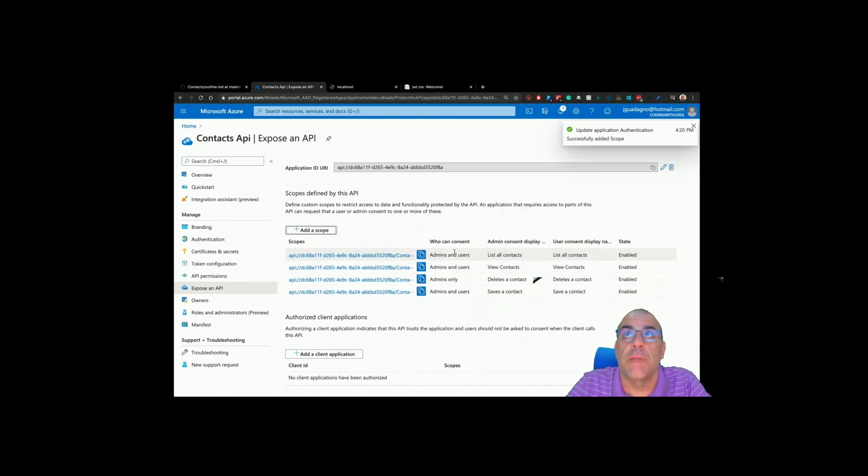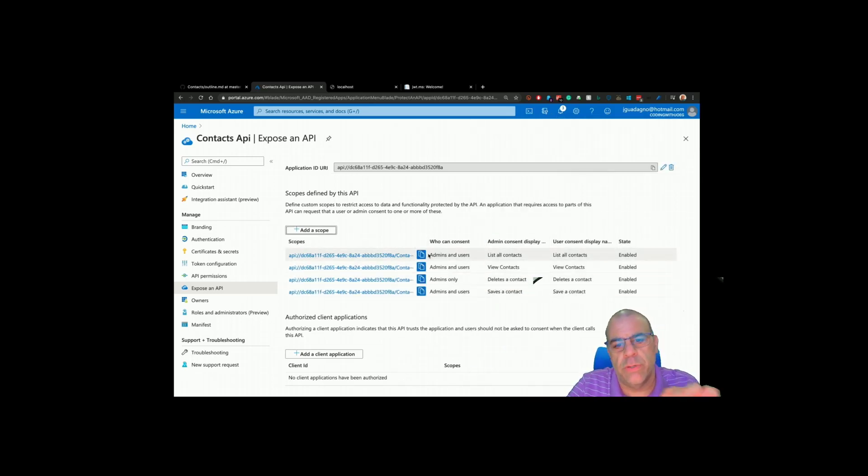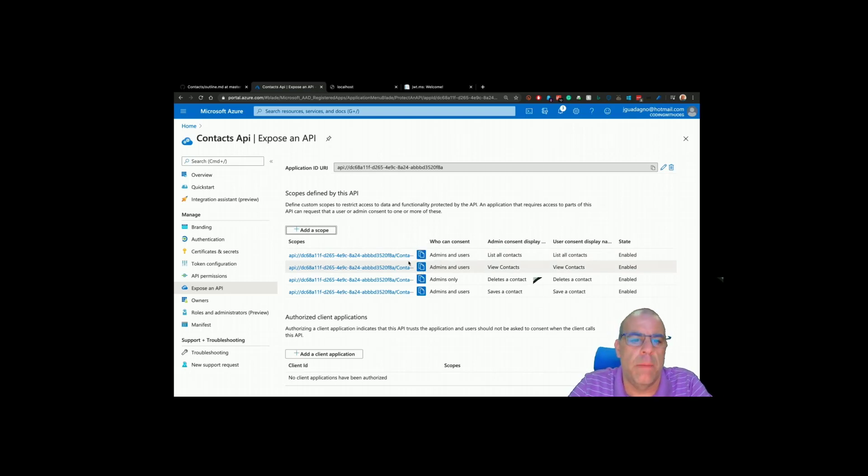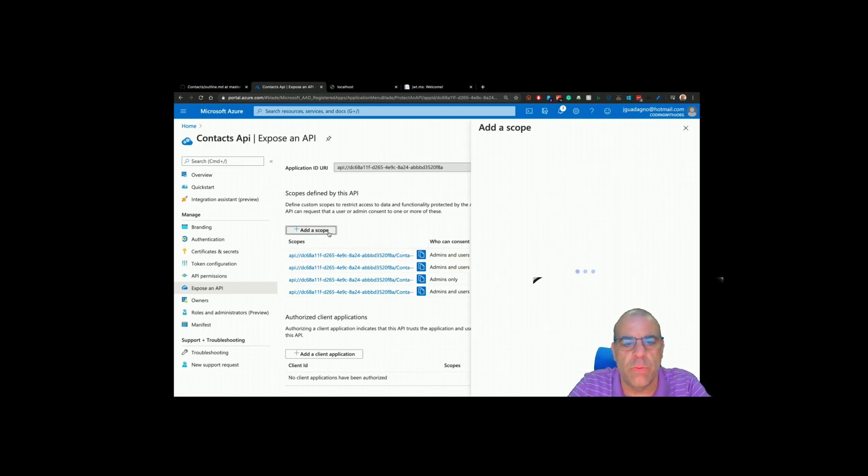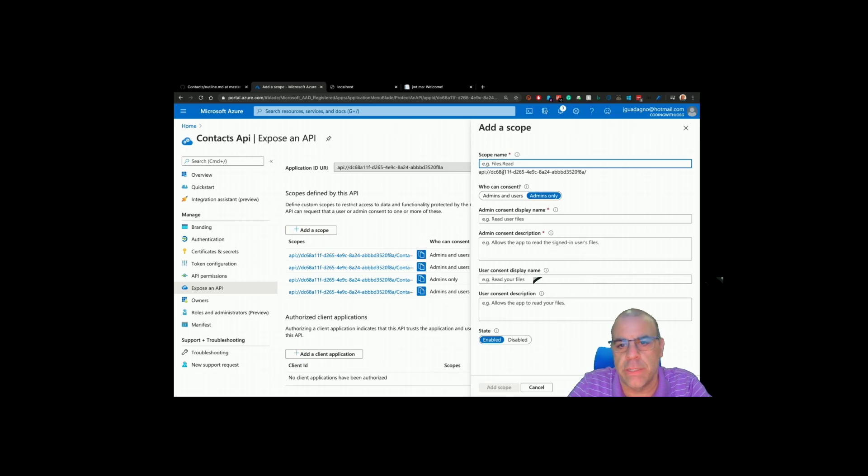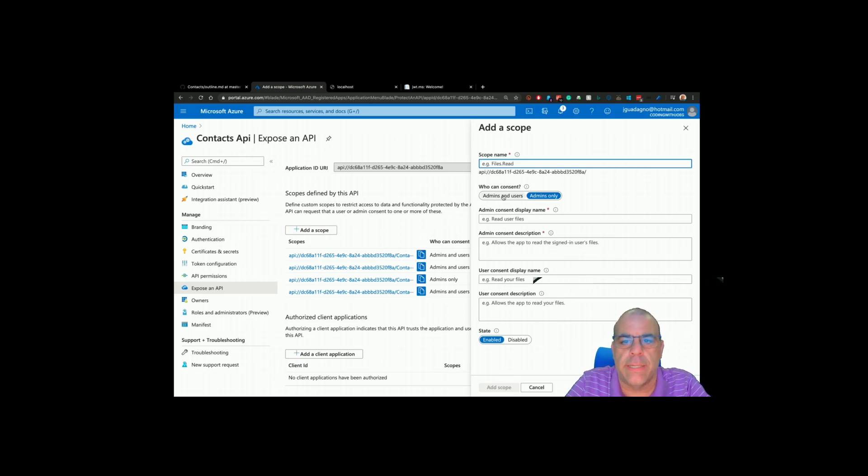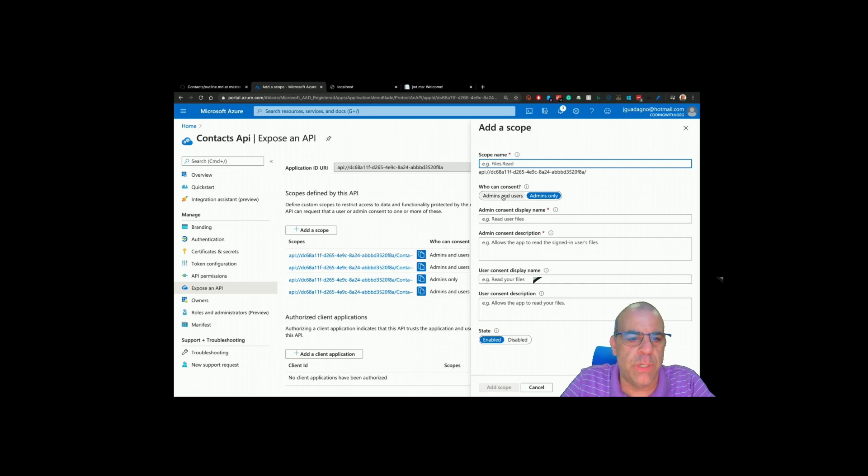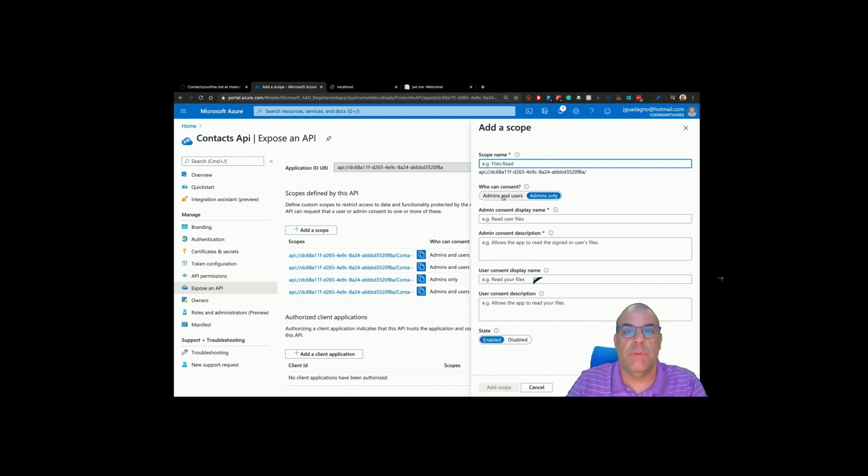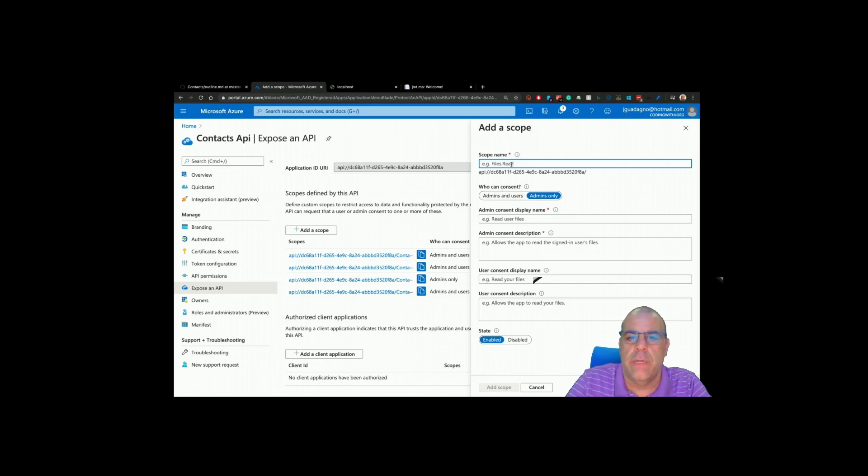Hopefully someone from the product team is watching. It might be great to just be able to bulk upload these and not have to type every single one. It's only a once in a while task, but when you're doing it like this, after you expose an entire API, it's kind of tedious.